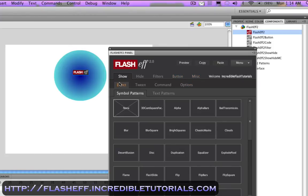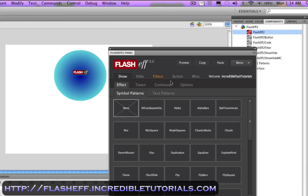Basically, show is a transitional effect that brings the circle into view. Hide of course is the opposite of that. And filters basically put different effects onto your symbols. And button turns your symbol into a button by using different effects.